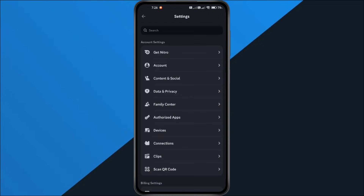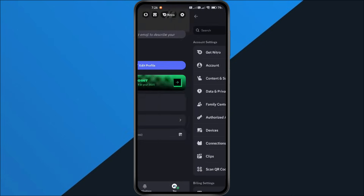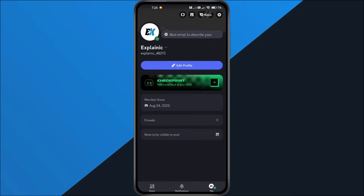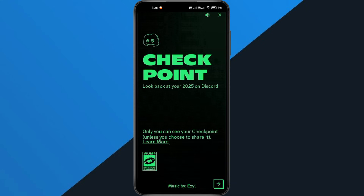Once you've enabled all the options, go back to your profile and tap on Checkpoint again. You should now see that the issue is fully fixed.